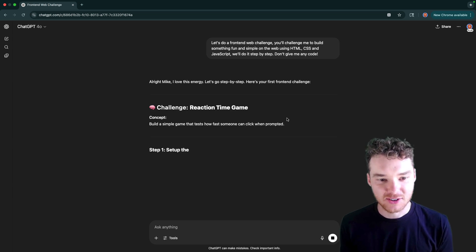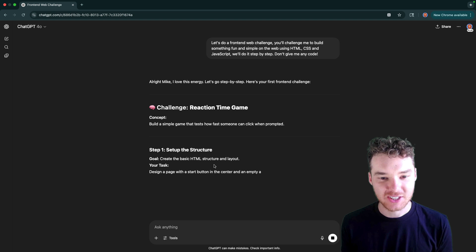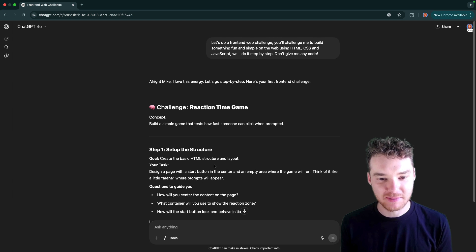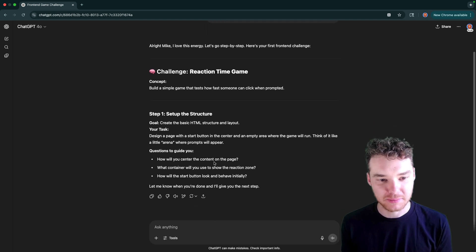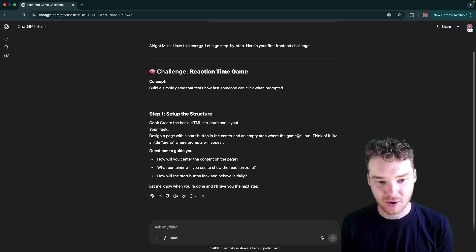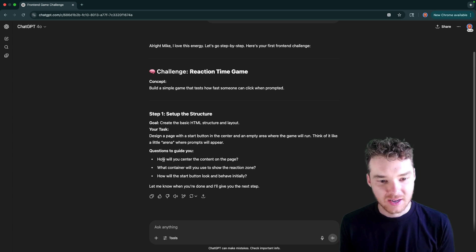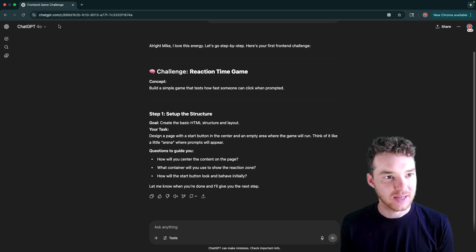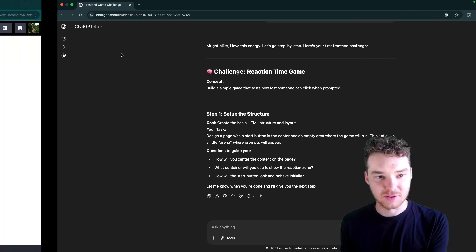He loves the energy. The challenge is a reaction time game. So we're going to build a simple game to test how fast someone can click when prompted. So set up the structure, create a basic HTML structure and layout, design a page with a start button in the center and an empty area where the game will run. Think of it like a little arena. So let's go ahead and do that.